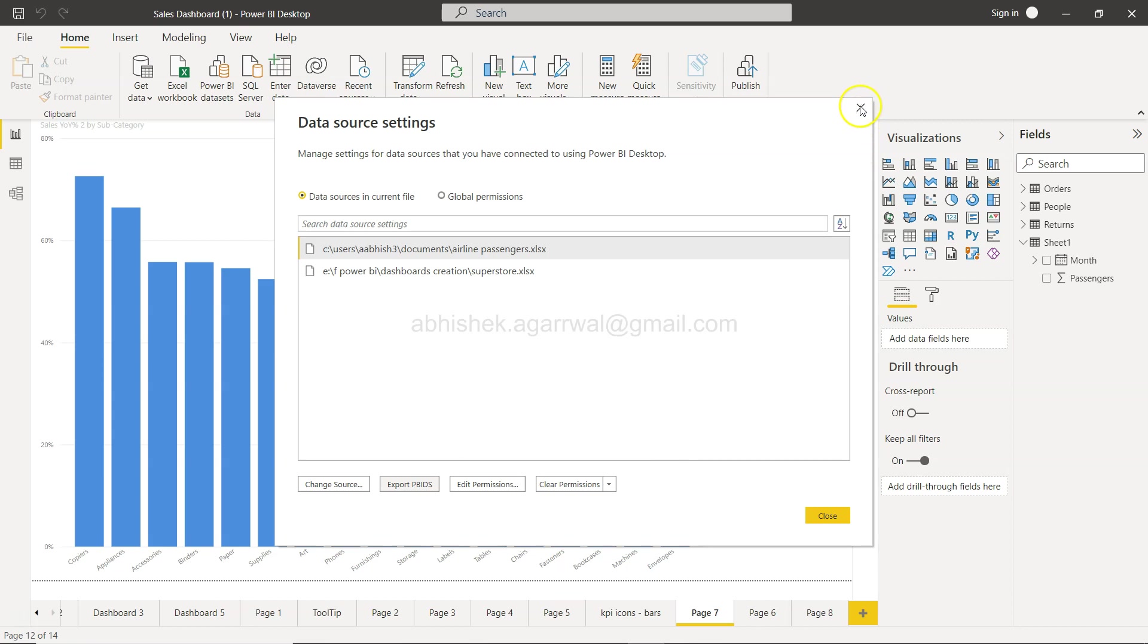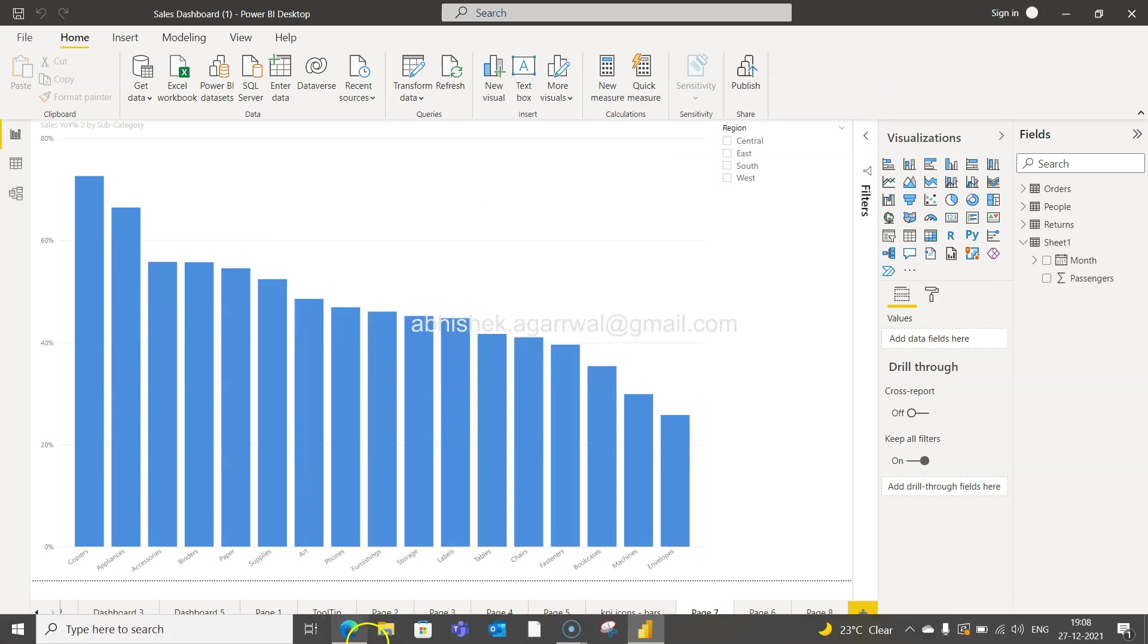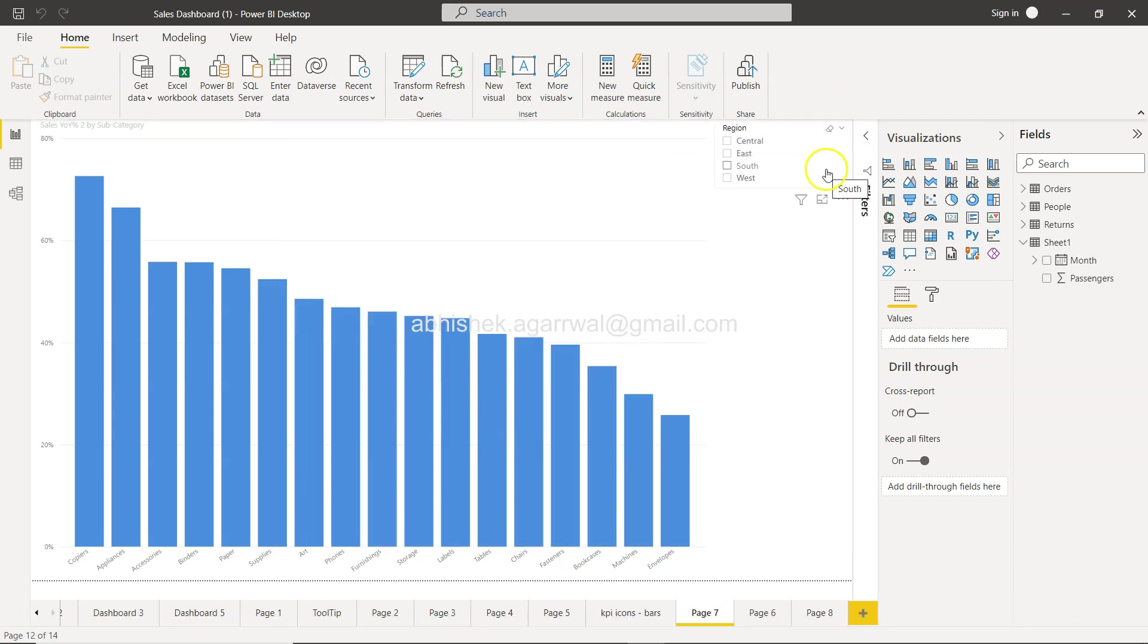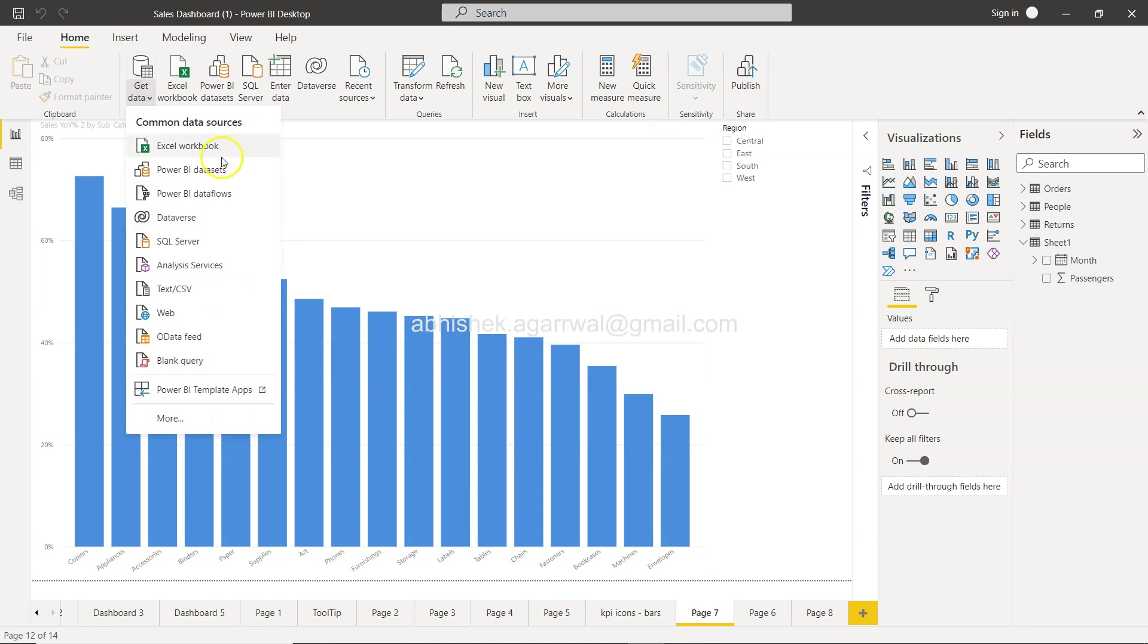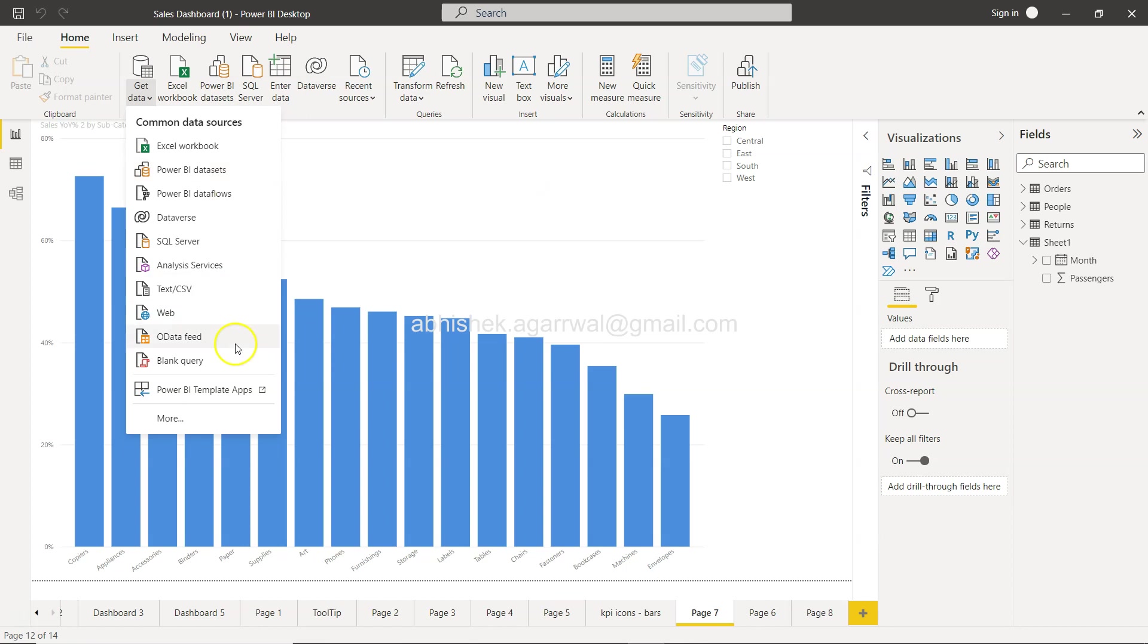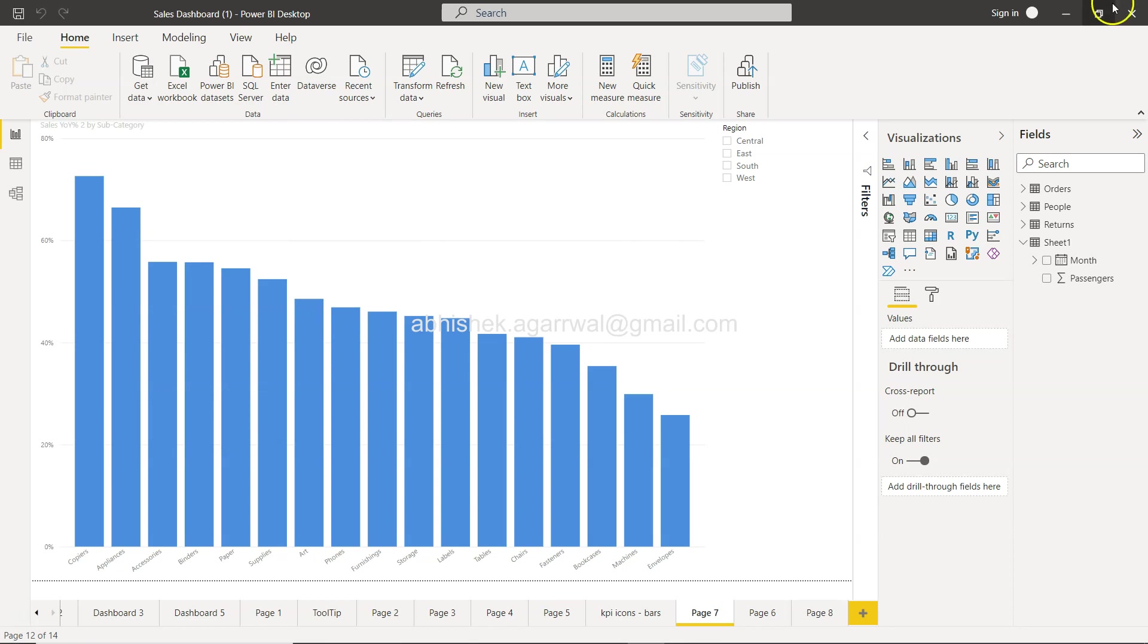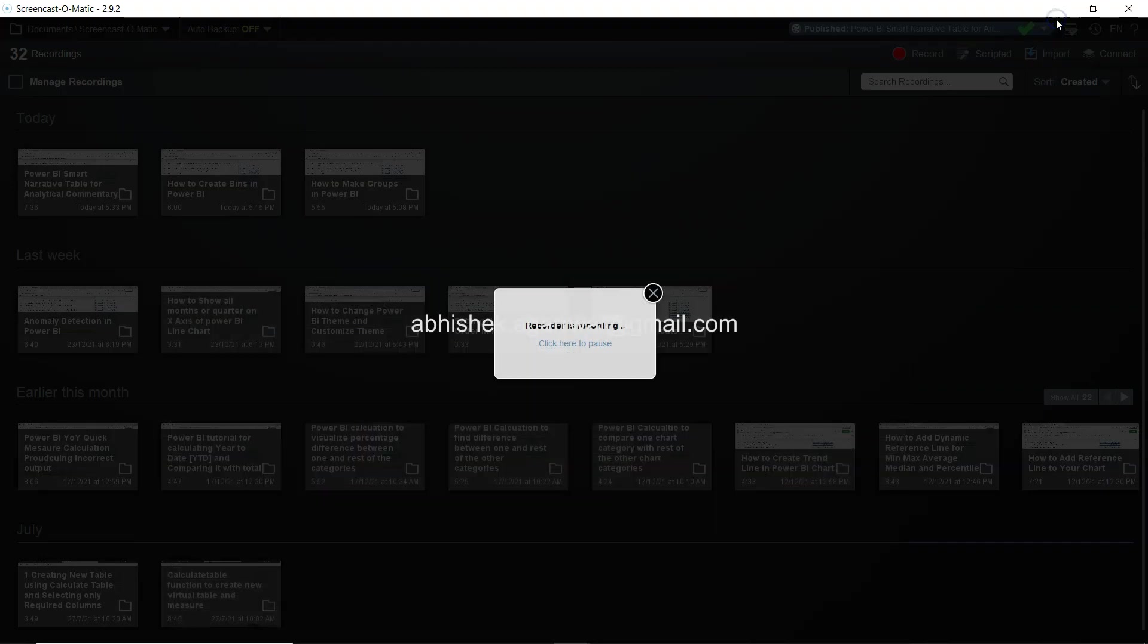This is airline passengers file, so I'm just saving this airline passengers file. Now with that, the pbids file is already saved. If you want to connect, you won't find anything in the connection menu like connect to pbids file or Power BI data source file. You have the Power BI dataset but that's different. If you go further you will not find it.